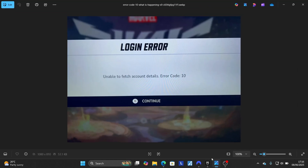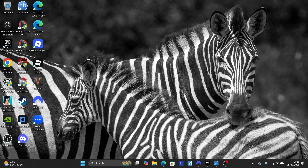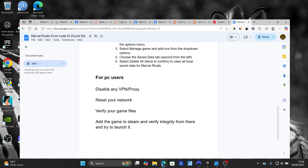This is the best guide on how to fix the 'unable to fetch account details' error code 10 in Marvel Rivals. Make sure to follow these instructions and you'll be able to resolve this issue.